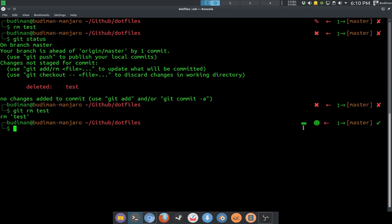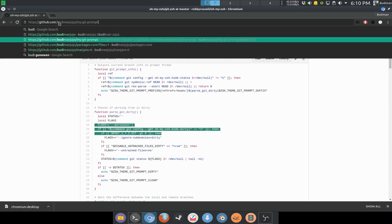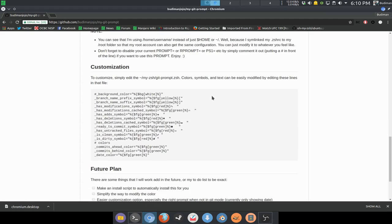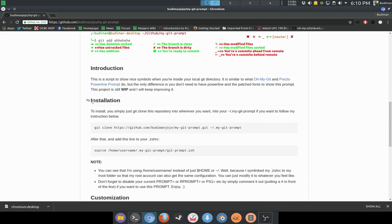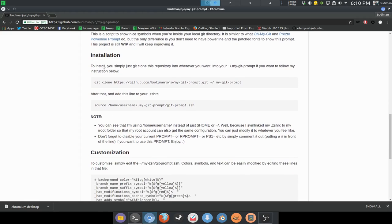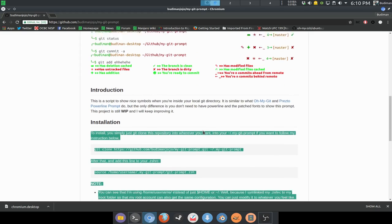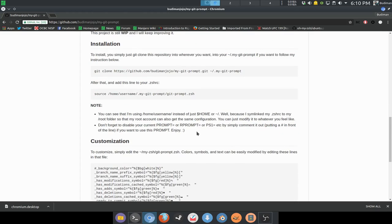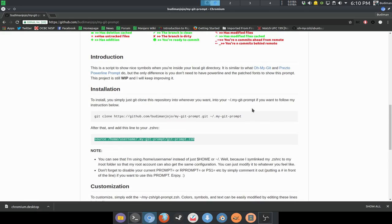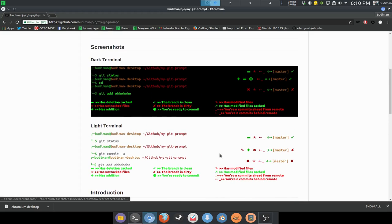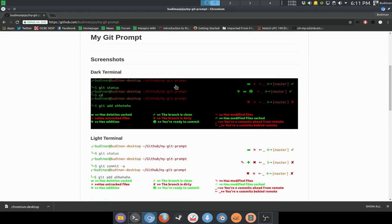You guys can look into my repository and just get this file — there is an installation guide. It's very simple: you just git clone it and source it in your ZSHRC, wherever you cloned the repository. There is nothing else you need to do. Just don't forget to remove or comment out your current prompt.